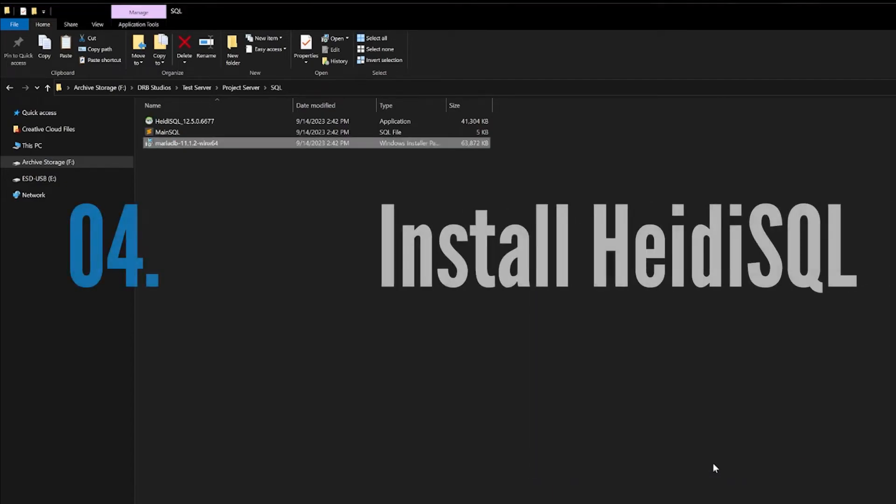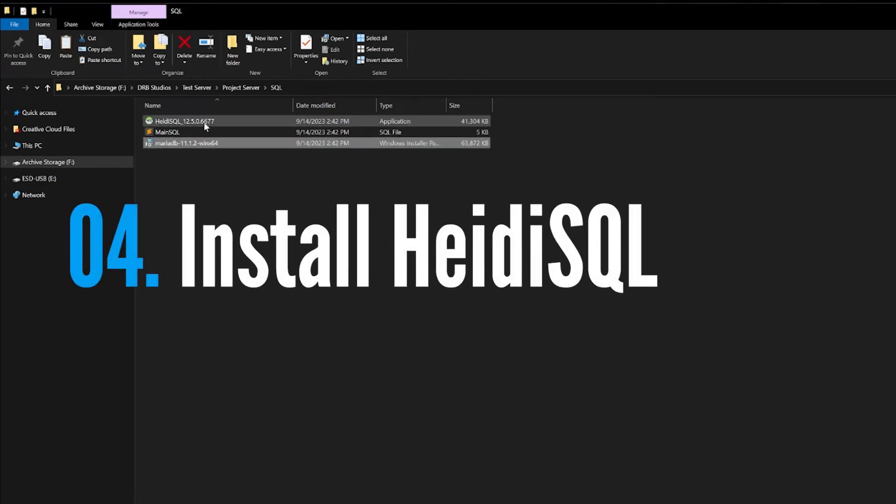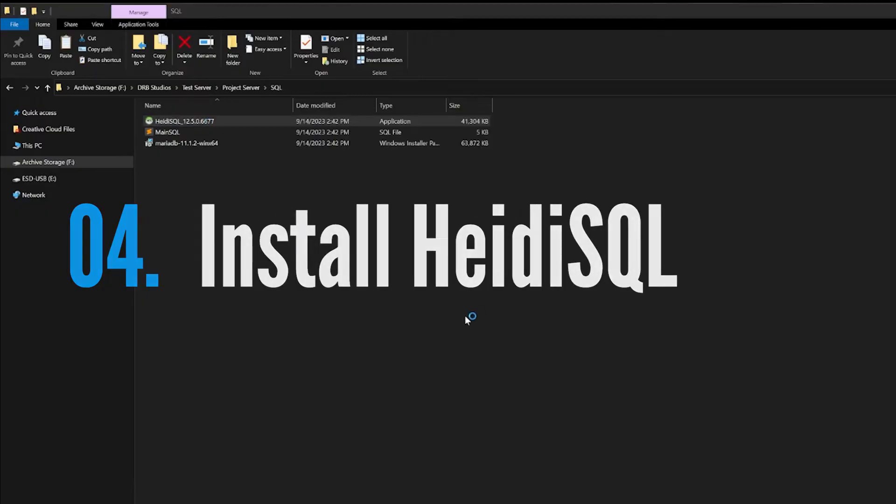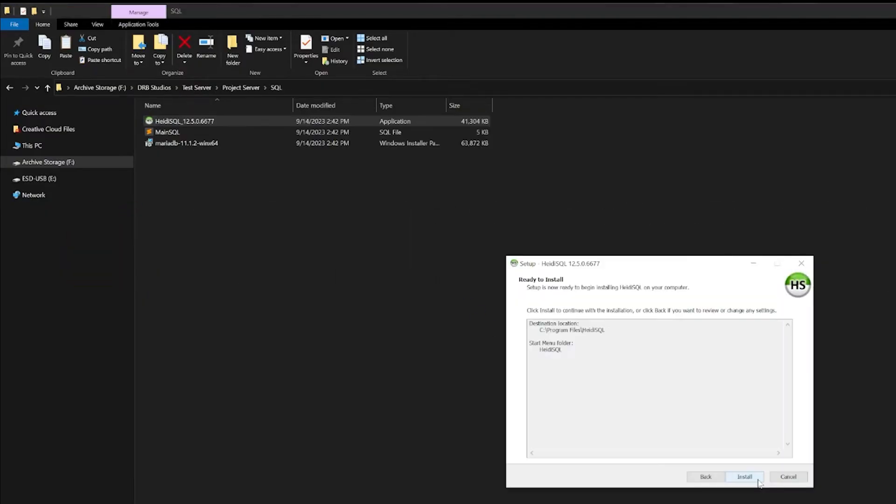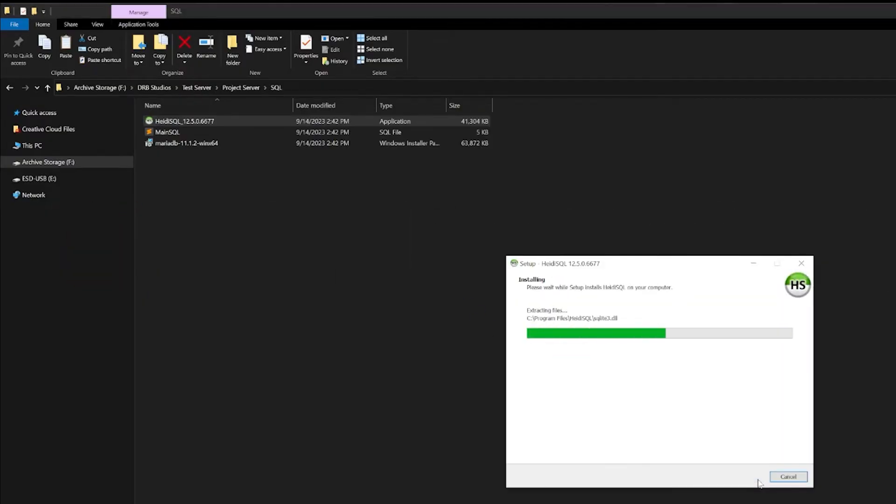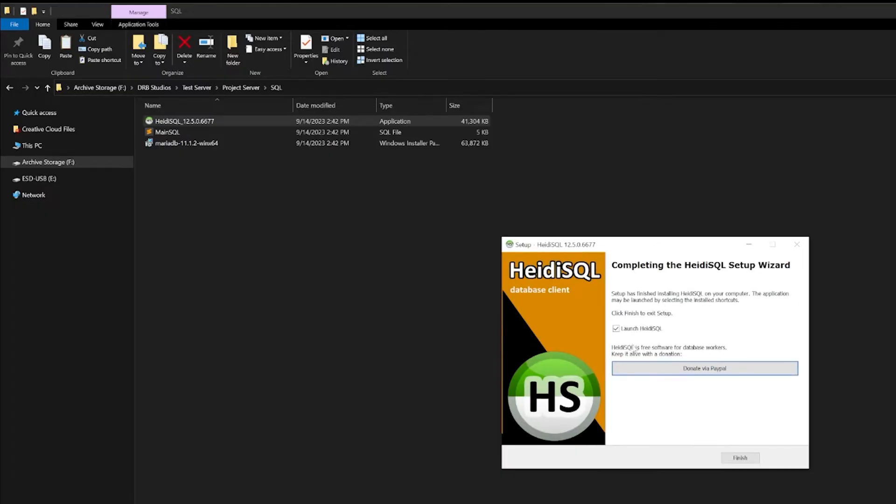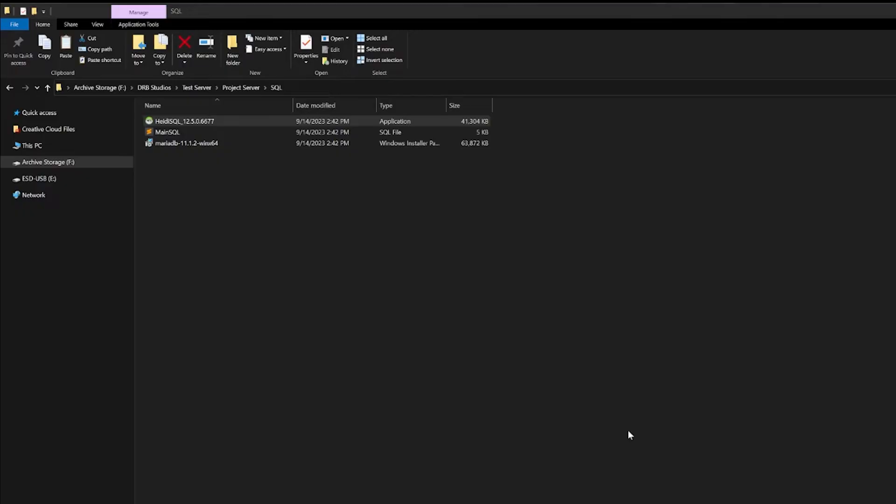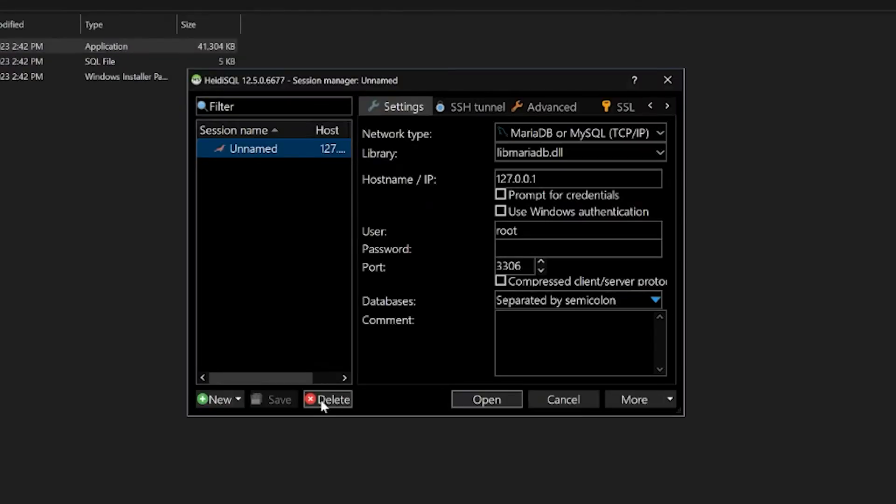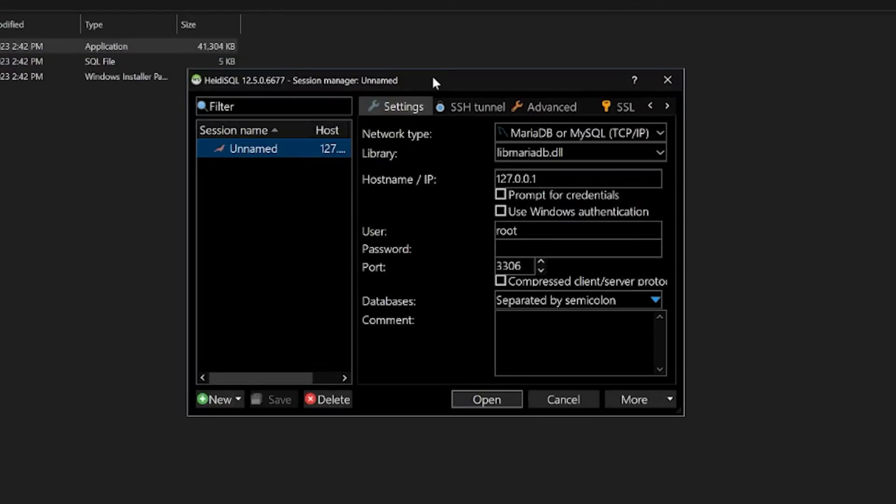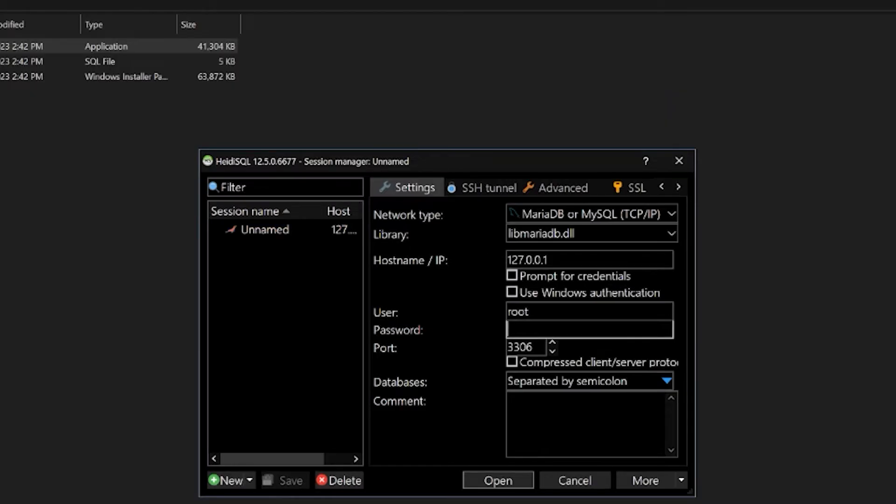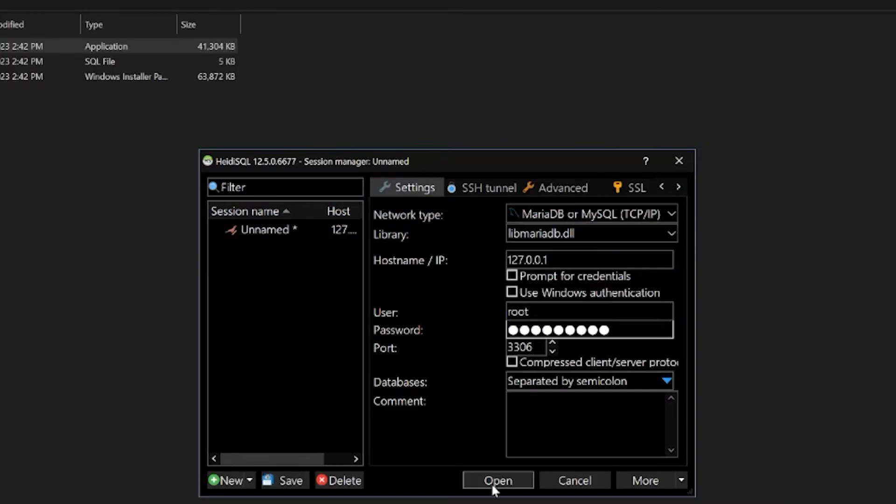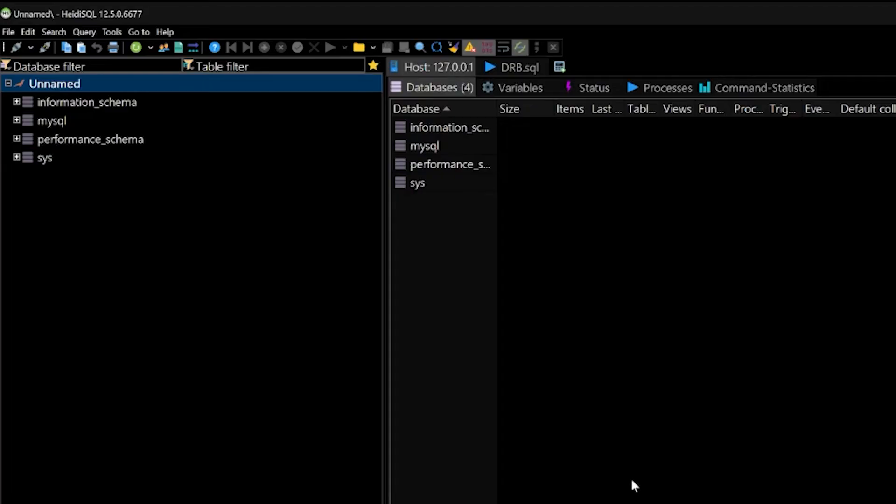And finish. Do the same thing with the HeidiSQL file. And the next thing we will want to do is launch it, so we'll just keep this checked and we'll hit finish. It should launch this for us. Inside the HeidiSQL database information, you need to put the password that we put in earlier, which is 'password', and hit open.